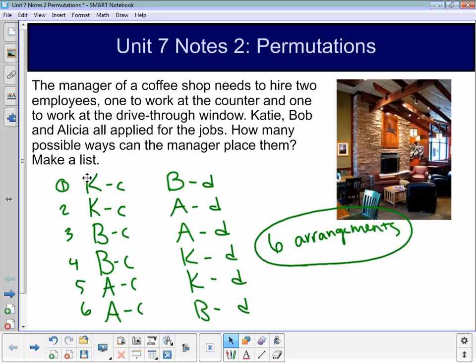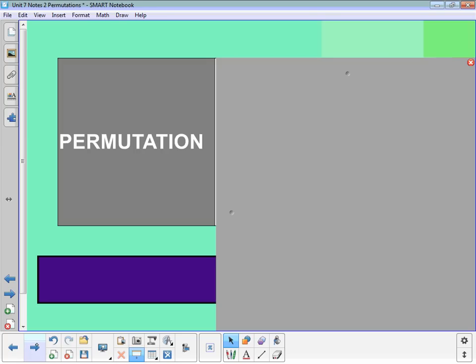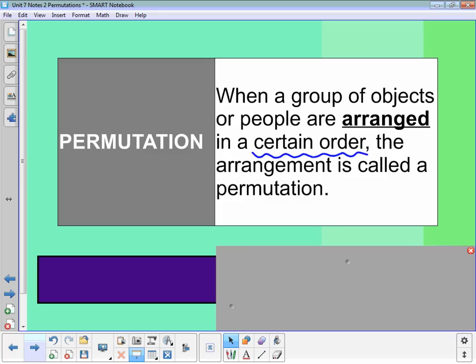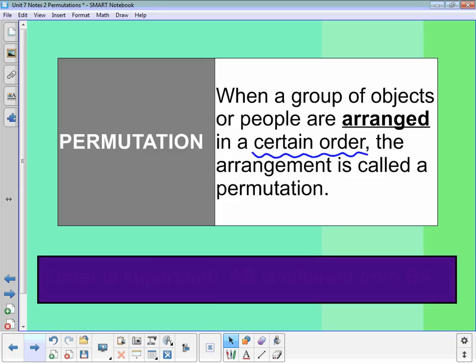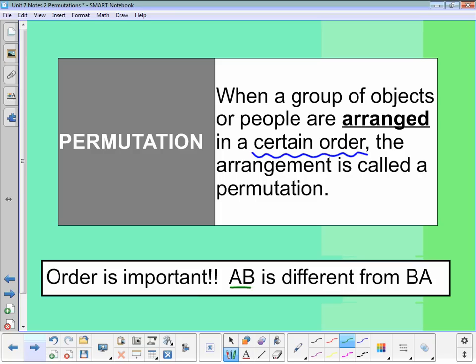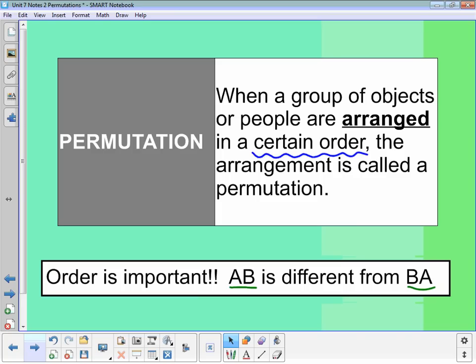Each one of those arrangements is called a permutation. A permutation is when we look at a group of objects or people arranged in a certain order — each arrangement is called a permutation. Order is important; order makes a difference. For instance, AB and BA are two different permutations. Even though they're the same letters, they're in different orders, so they count as two different arrangements.